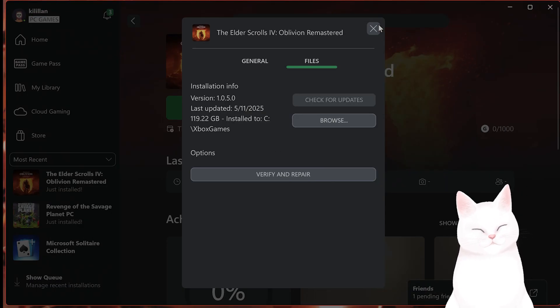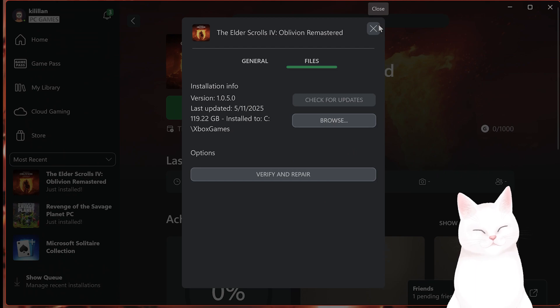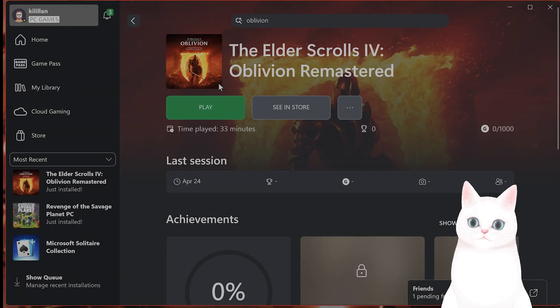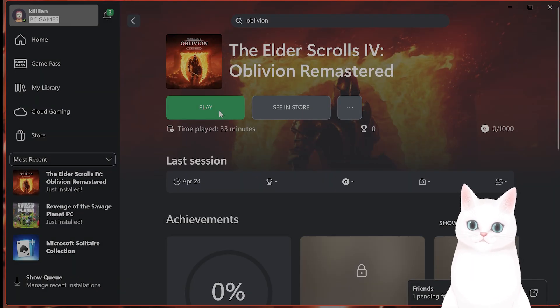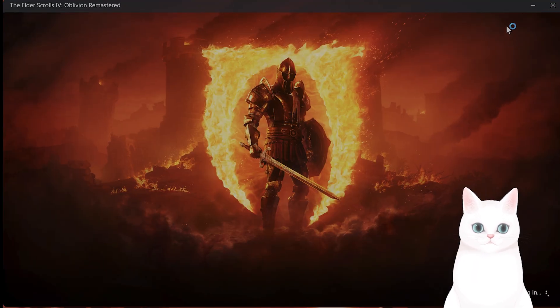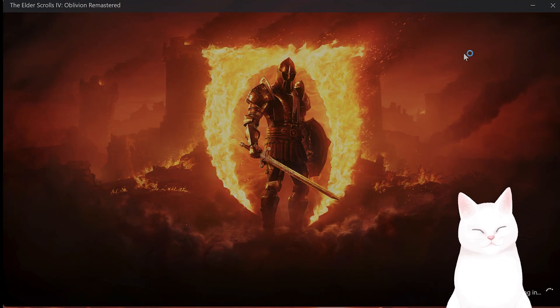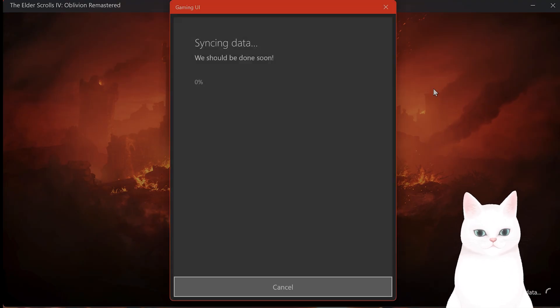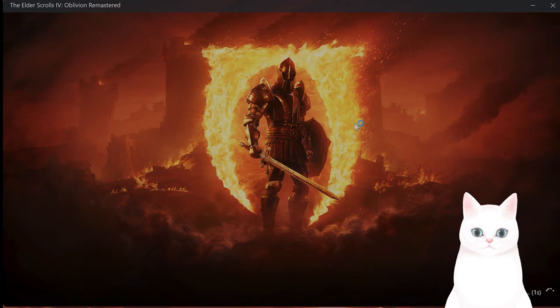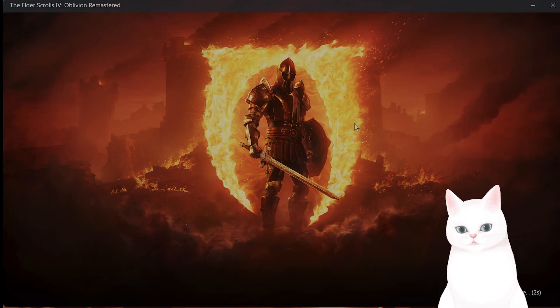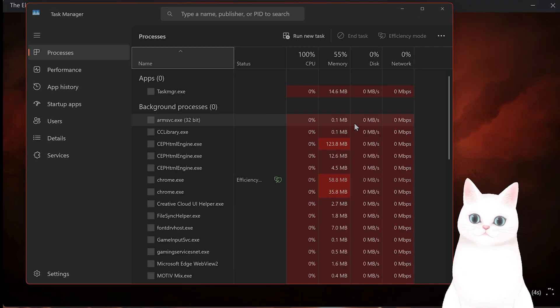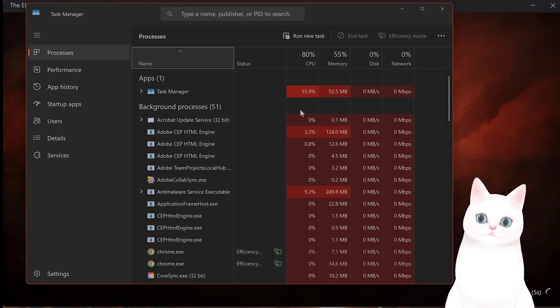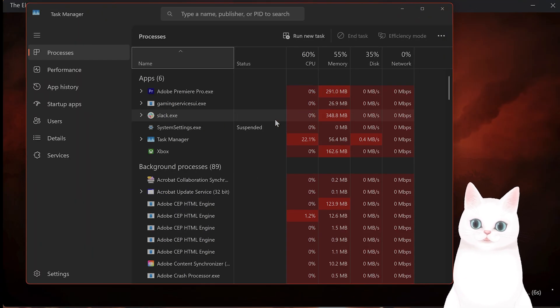The next thing you want to do is to limit CPU threads, but I can only do this while the game is running. So let me start off the game. And while the game is running, click on Control, Shift, and Escape to bring up Task Manager.